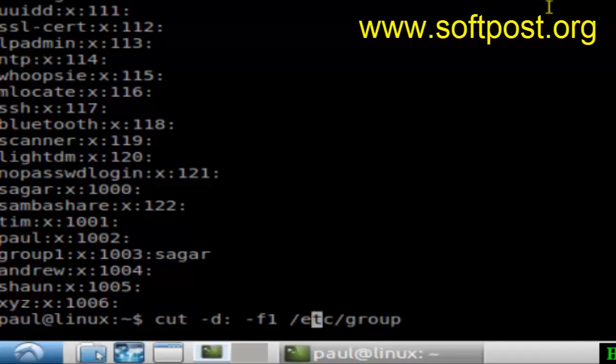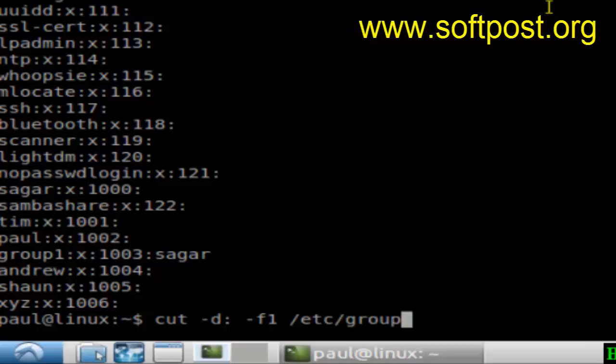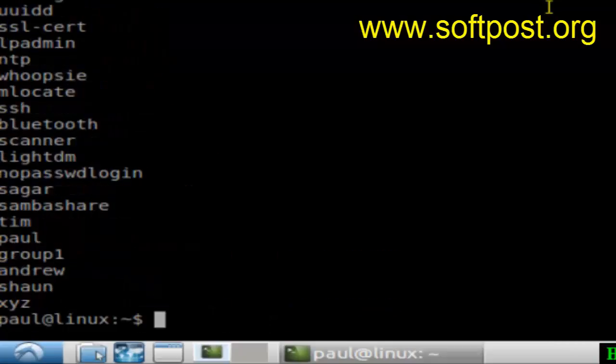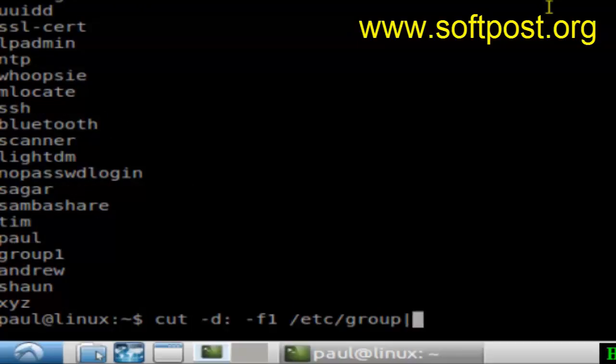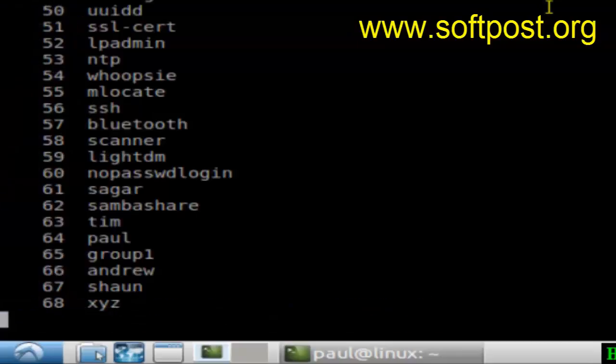Delimited by the colon, if you want to see the first field, just hit enter. Using the cut command, you can get only the list of all these groups, and you can number the output using this command: nl.